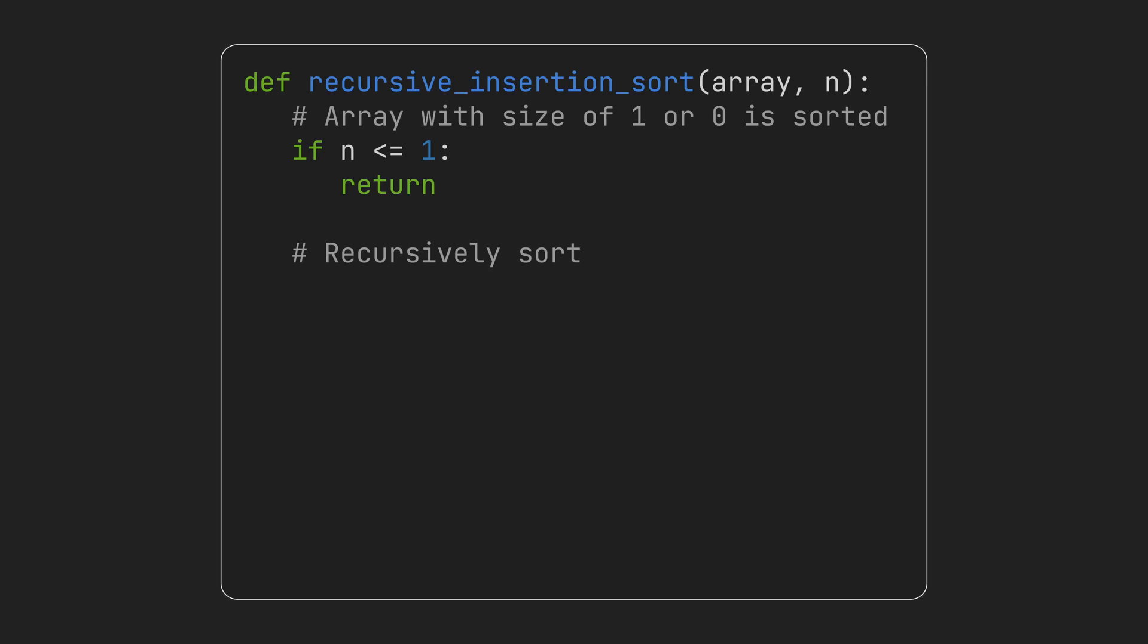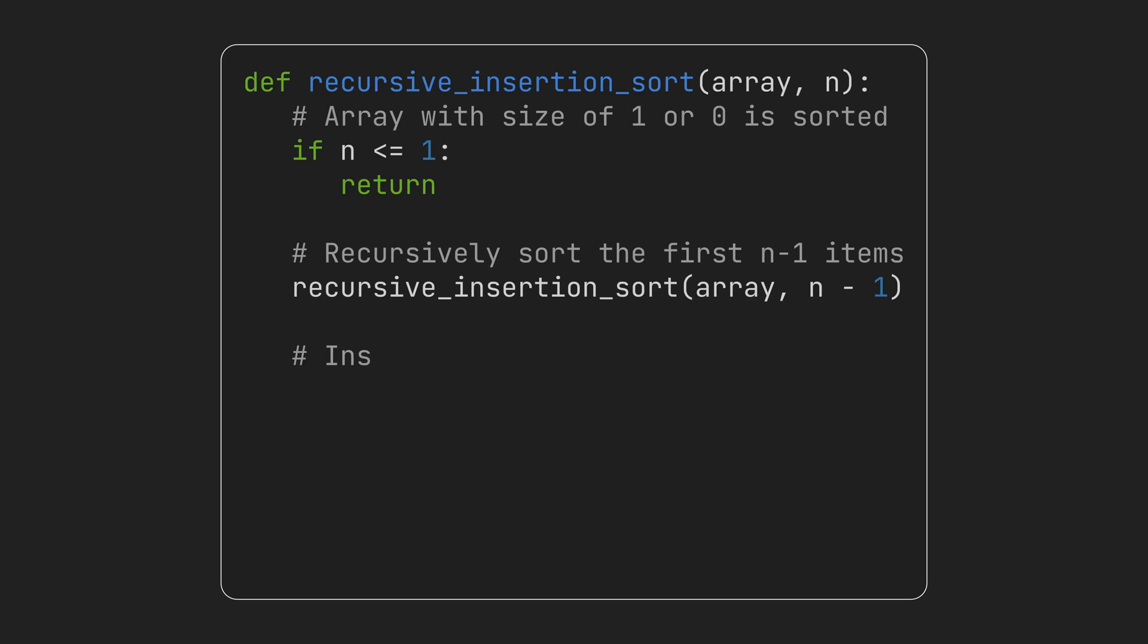In the recursive step, our function calls itself but with the second input equals to n minus 1 and that gets the first n minus 1 items sorted. The next step does the actual job. It assumes the first n minus 1 items are in order and it inserts the nth item into them in a way that it still stays sorted. We call it the insert part.